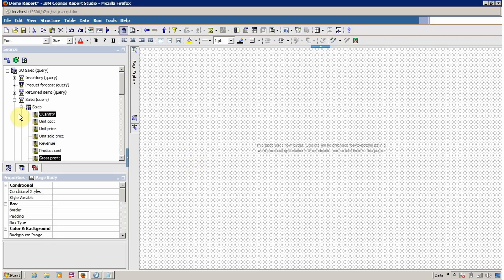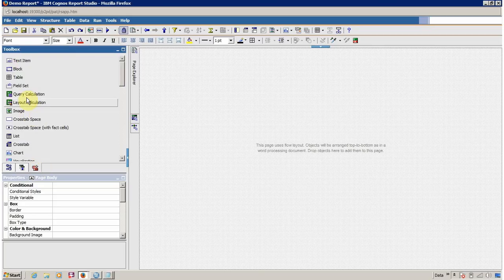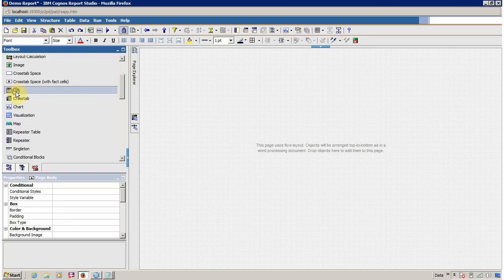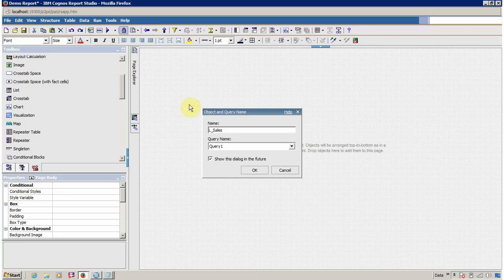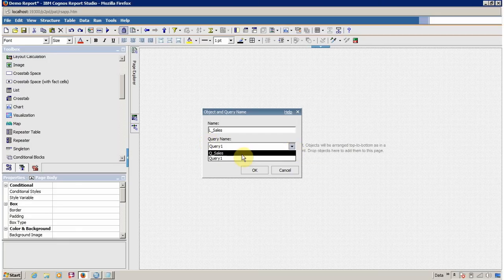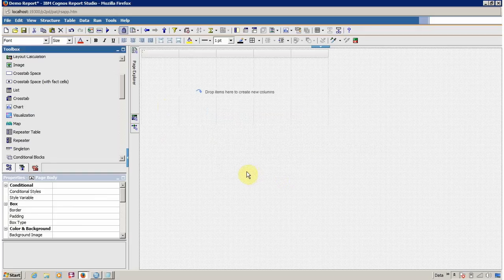Next we have to add a list. The list is available inside the toolbox — just drag and drop the list into your working area. Now provide an appropriate name for your list. I am going to use 'L' for list and then give it a name — let's say 'L_Sales'. If your query is not available you can create a new query, or if your query is already available you can use your existing query. For this scenario our query is available — Q_cells — so click OK and your first list is created.